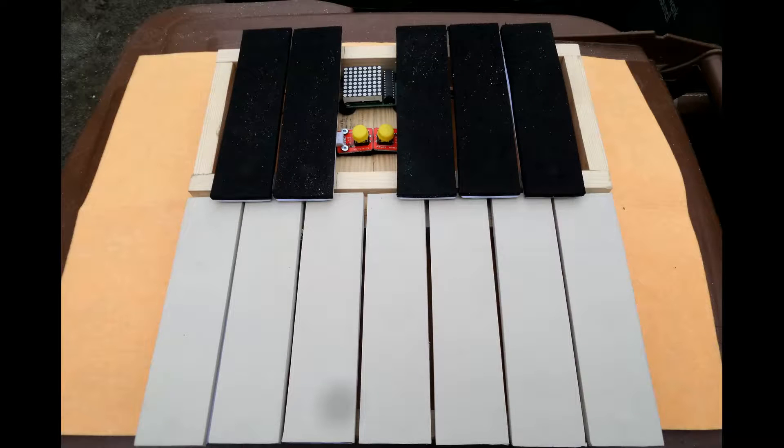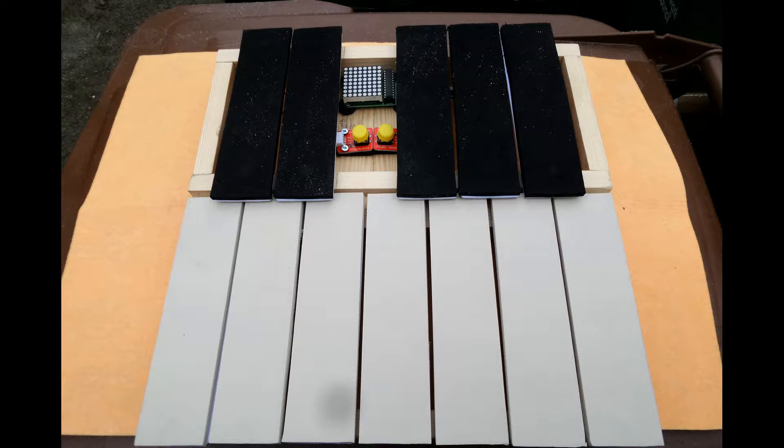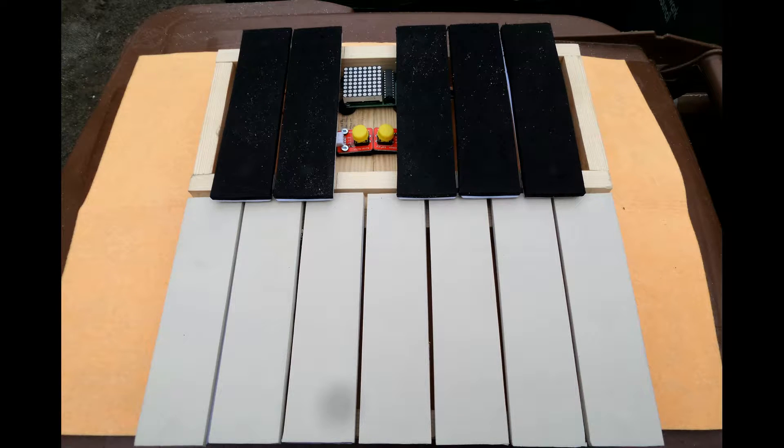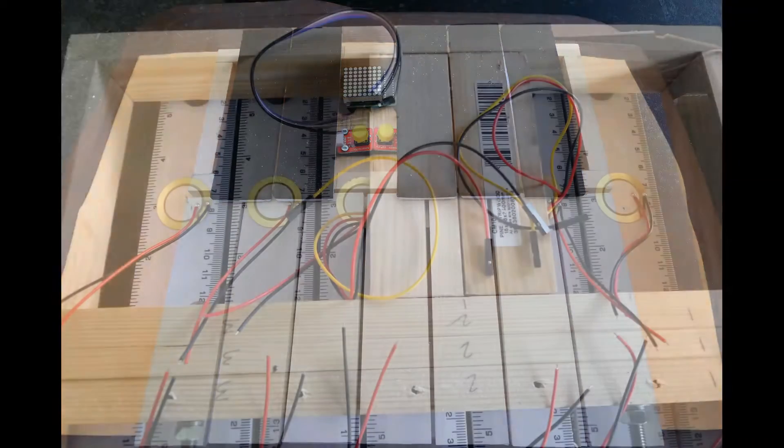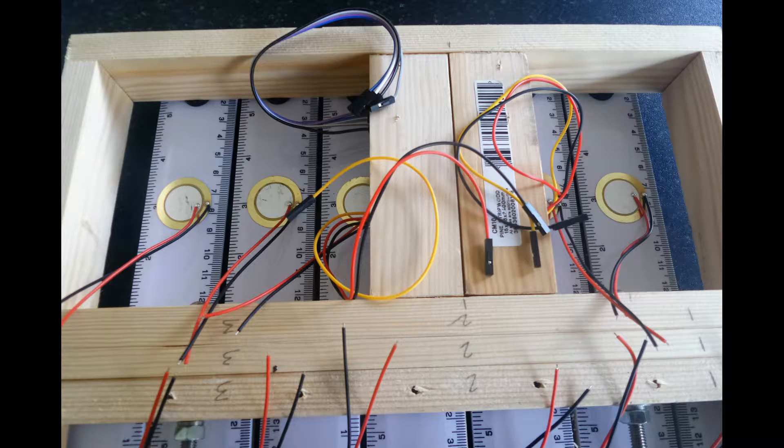In this video we're going to add the LED display and the octave switches to the black notes frame. We'll also add the piezo elements to the backs of the note bars.